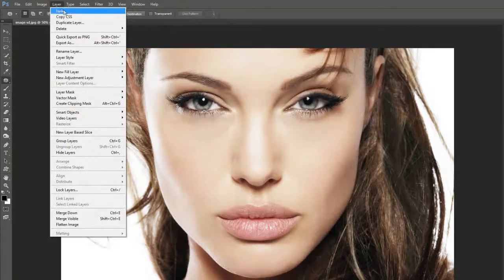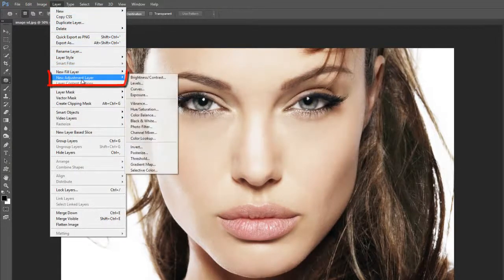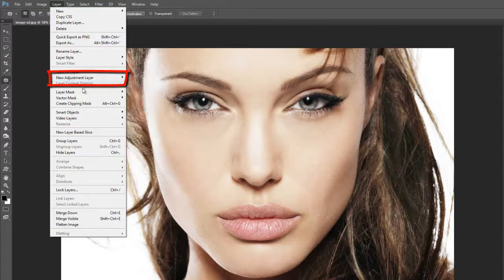Again go to layer menu, click on new adjustment layer, and select gradient map option.